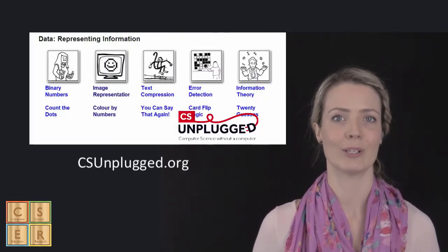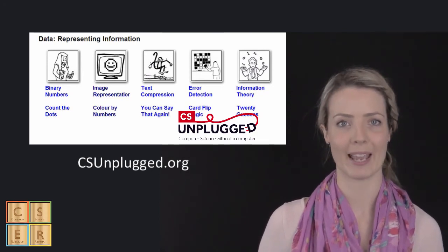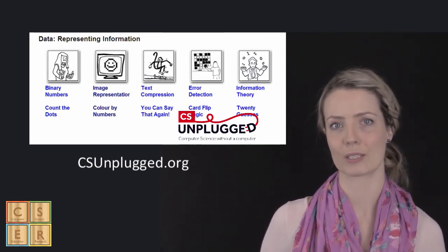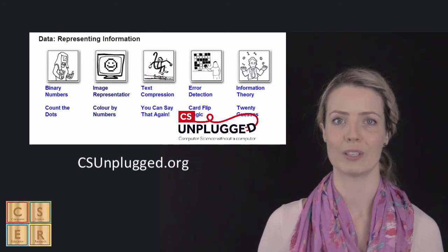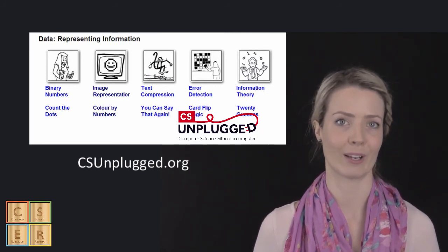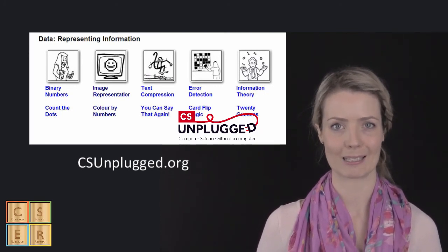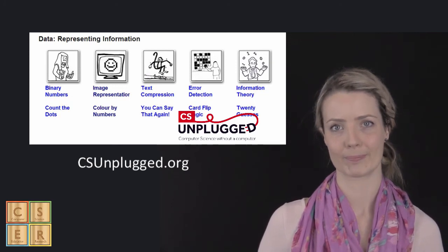Once again, Computer Science Unplugged includes some excellent activities for children to explore problem solving within the context of encoding and decoding messages. So we urge you to have a look at those.